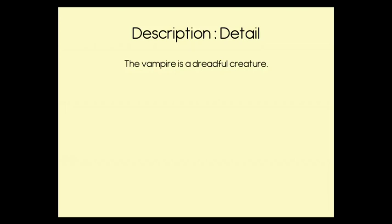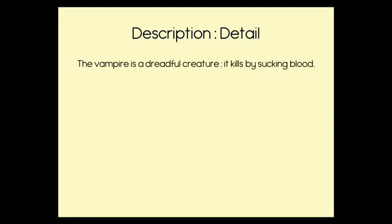So here we have a short sentence which is a description and it says the vampire is a dreadful creature. We can make this sentence more interesting and add some more detail by making it into a DD sentence. So now we have the description, the vampire is a dreadful creature, a colon, and then it kills by sucking blood, which is the further detail at the end of the sentence.